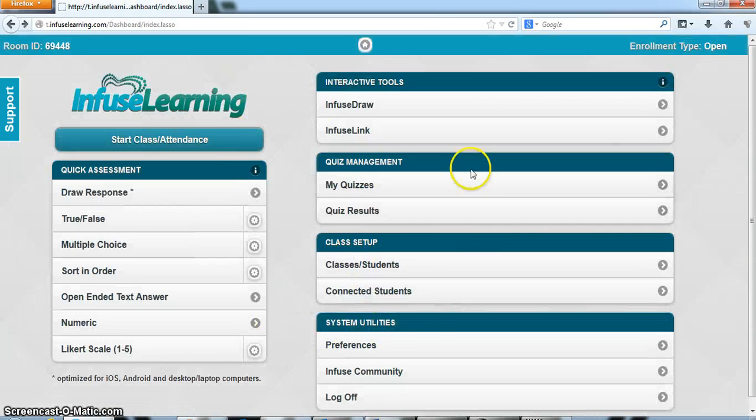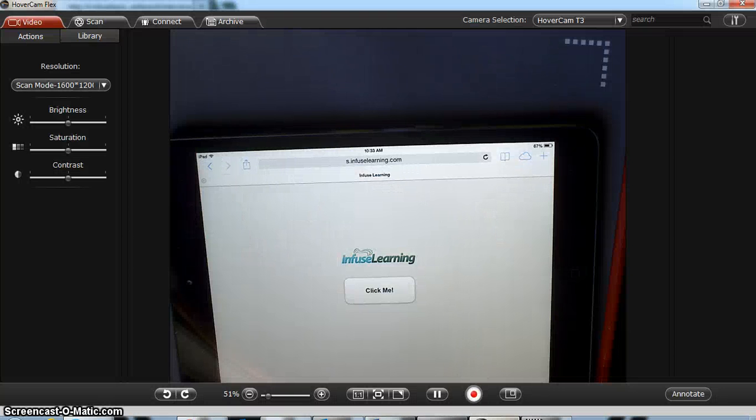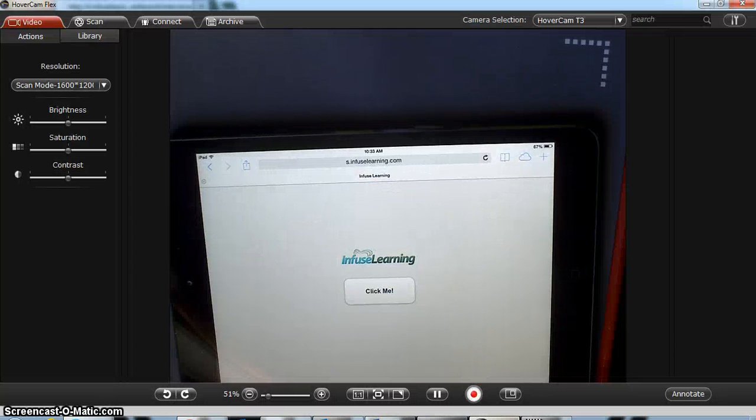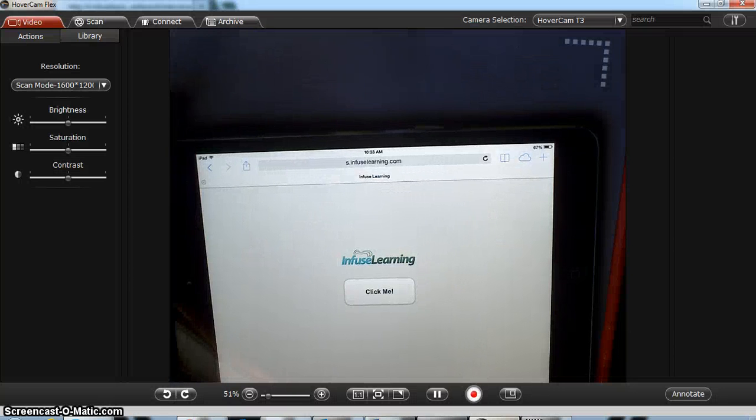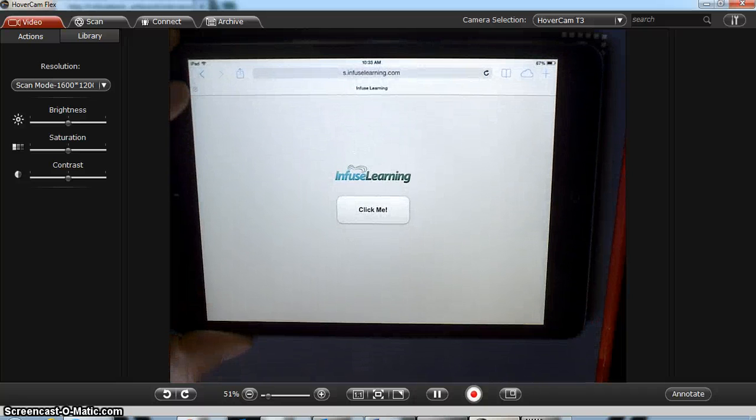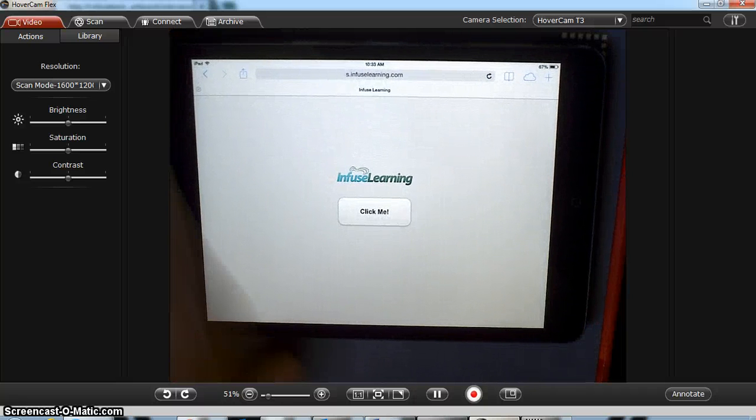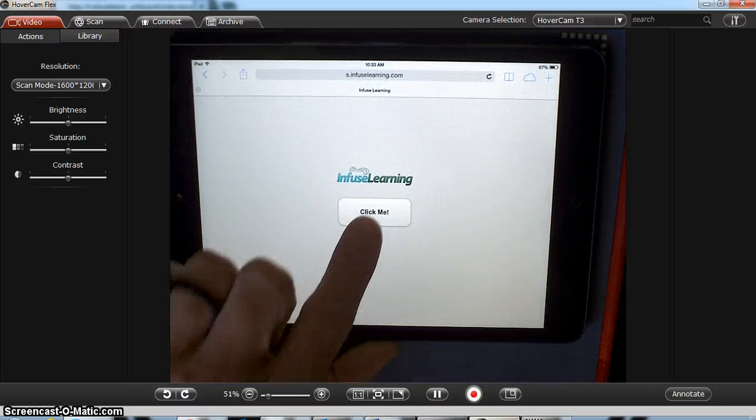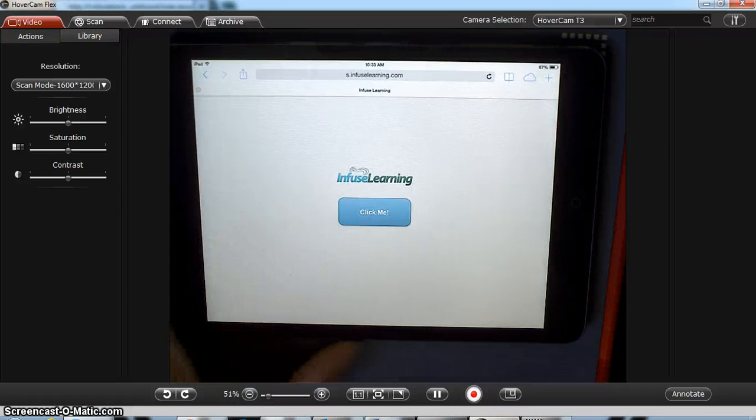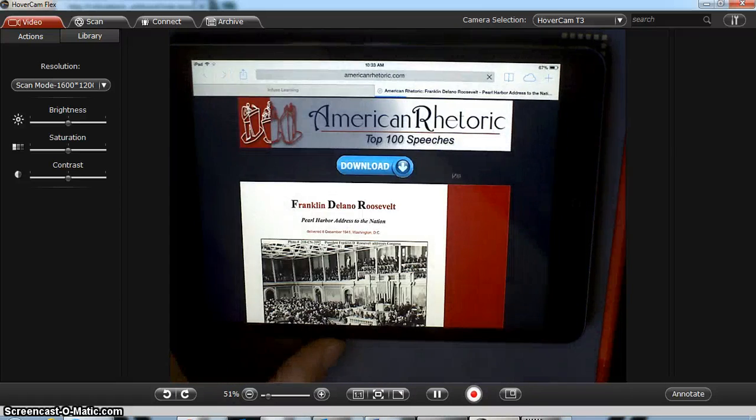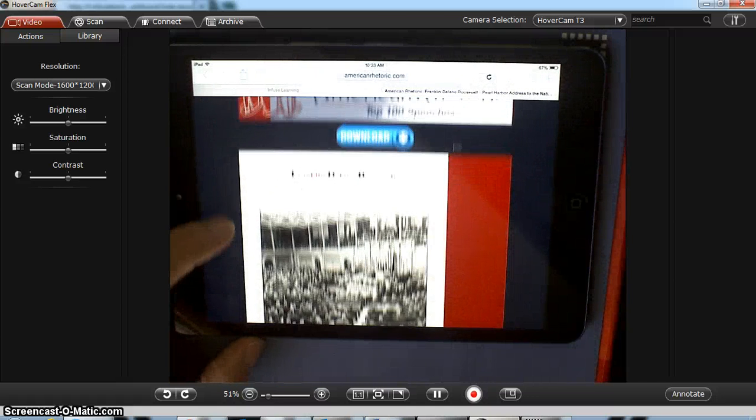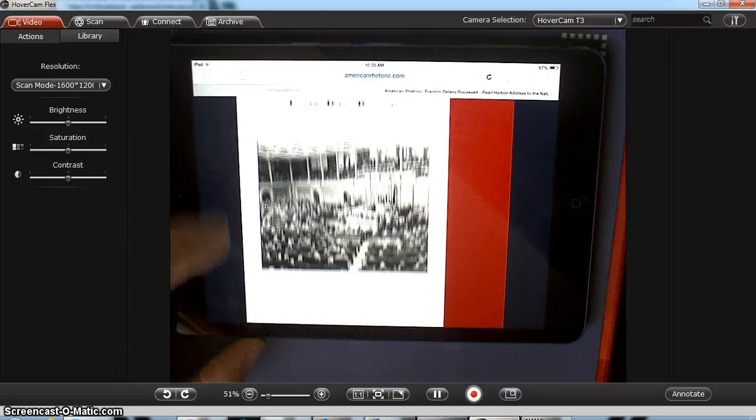Nothing happens here on my dashboard side, but as I go to my hover cam I can see where it says click me. The student is already logged in and I click click me.